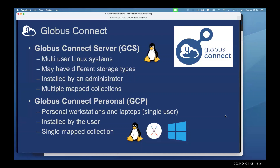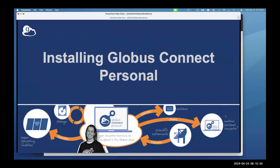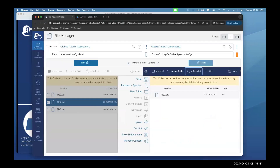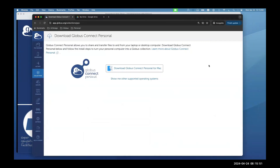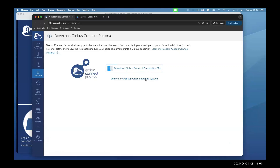Let's do a Globus Connect Personal install demo to show how easy it is. In the collections menu at the top it says 'Get Globus Connect Personal.' I can download it — I'm on a Mac. I've already got it on my machine, so I'll go ahead and click the application to get it started. The first time you run it, it looks to see if you've been there before.